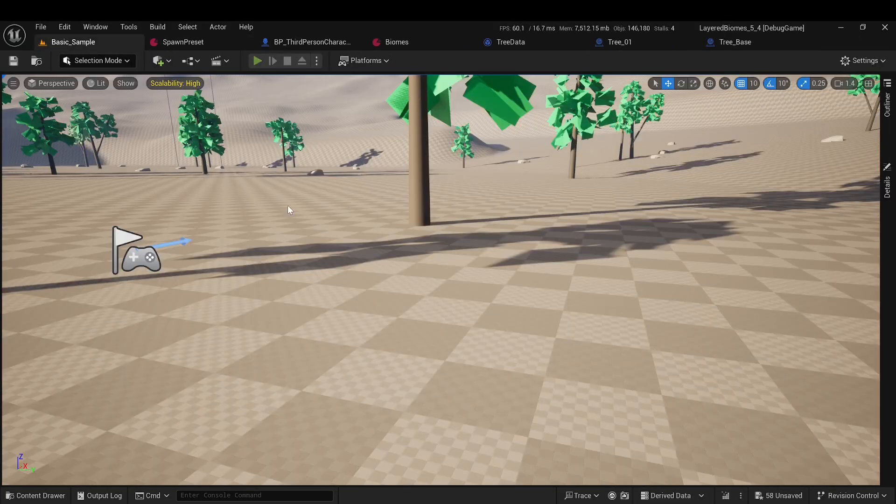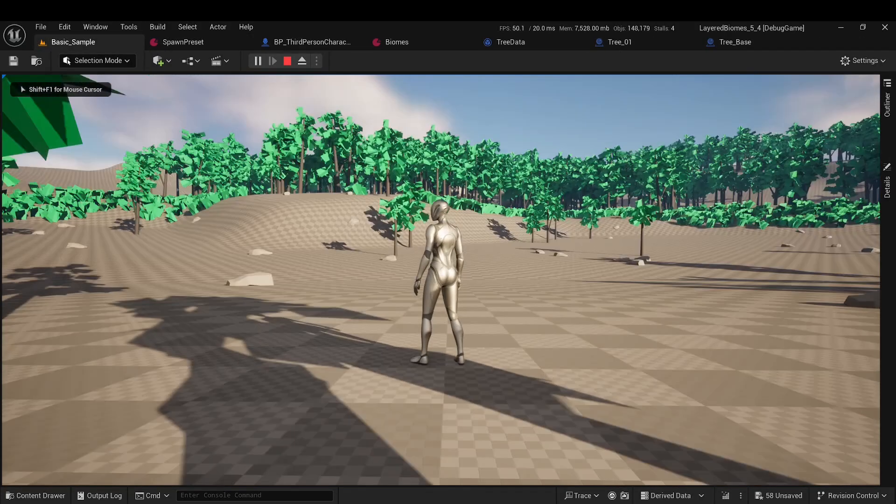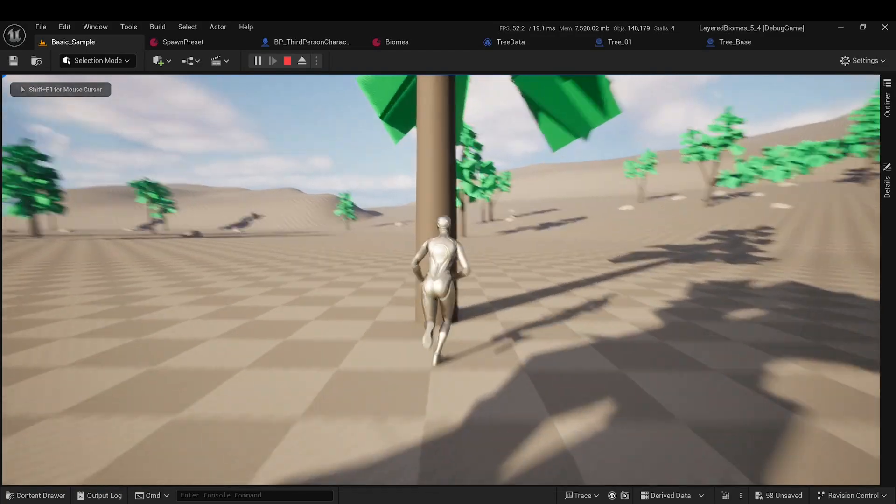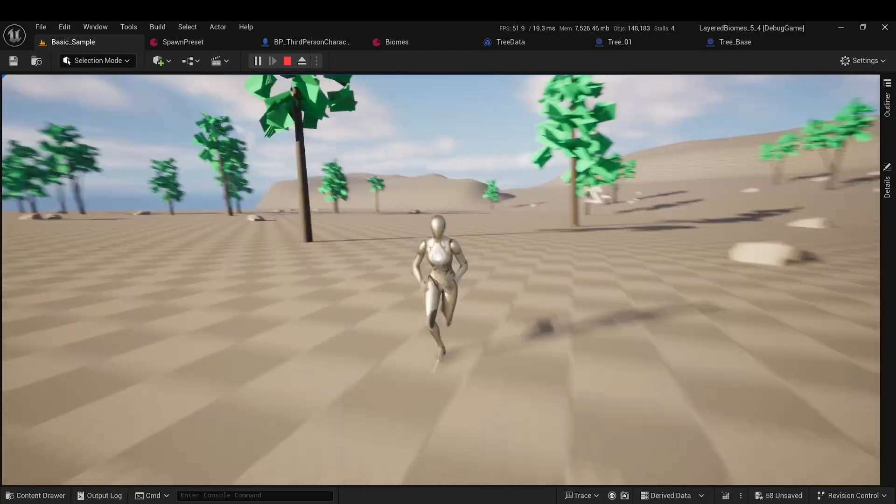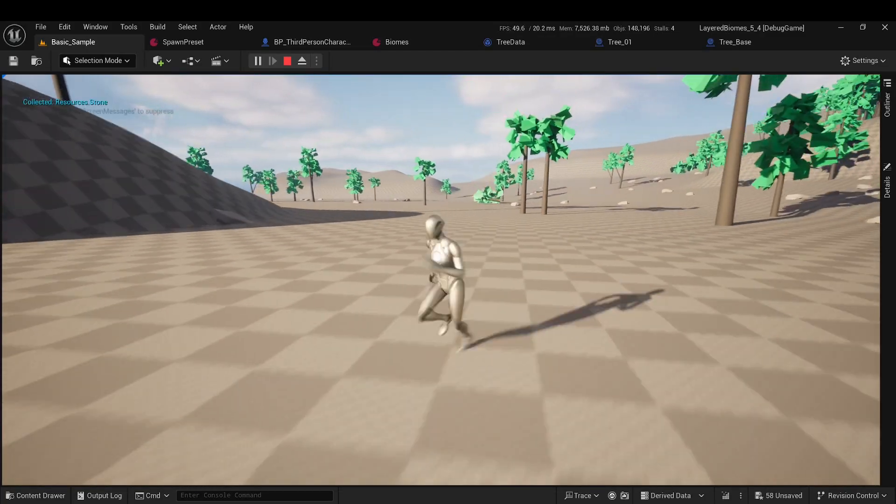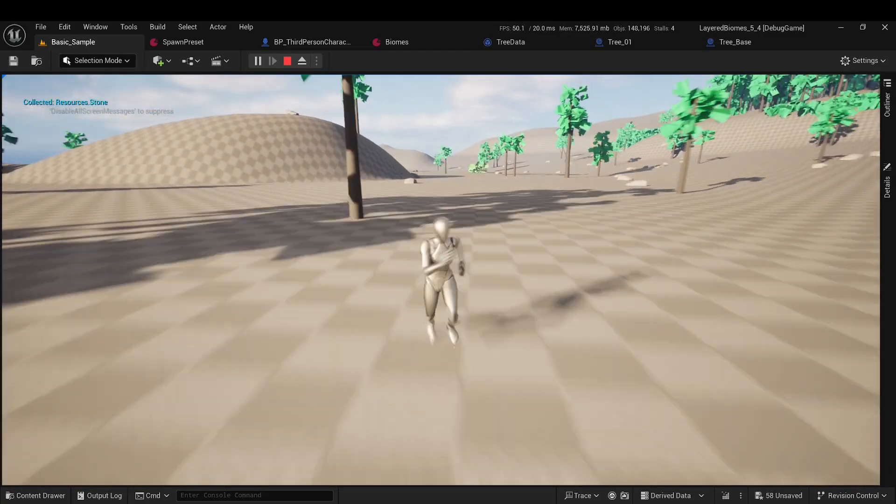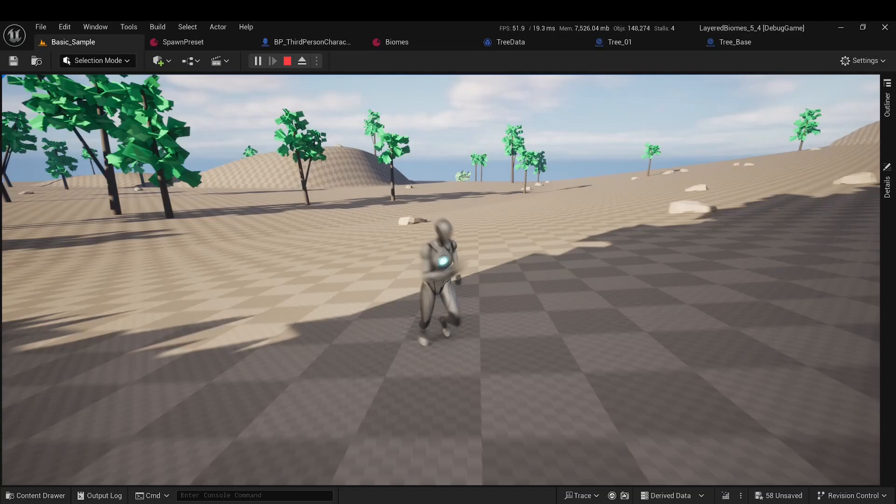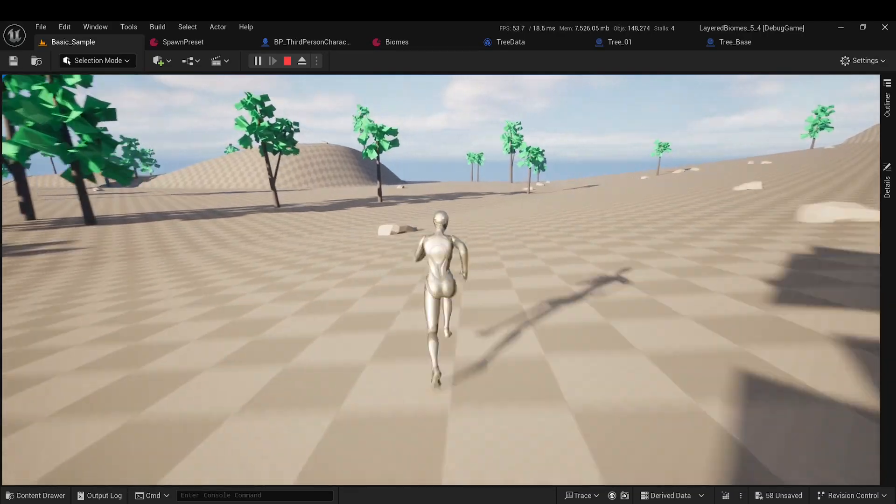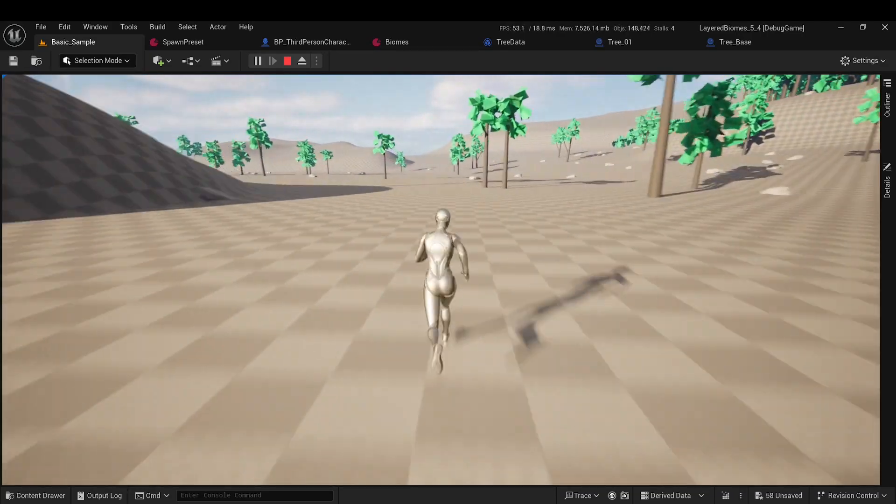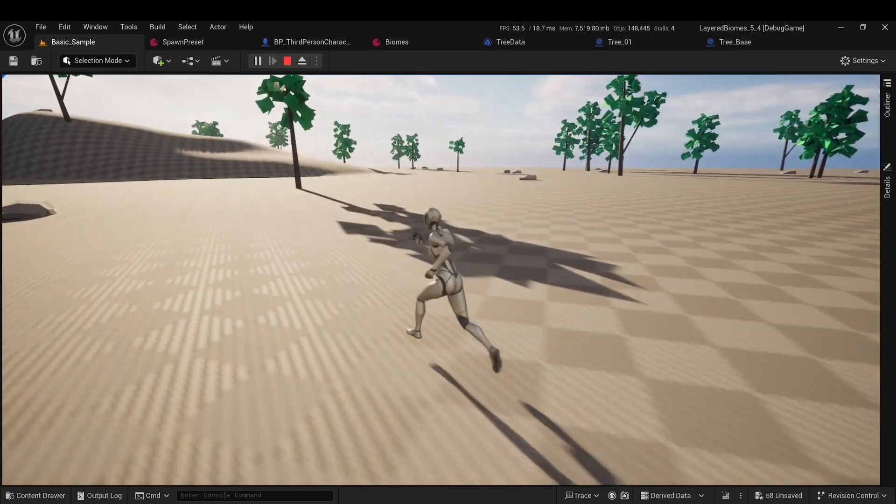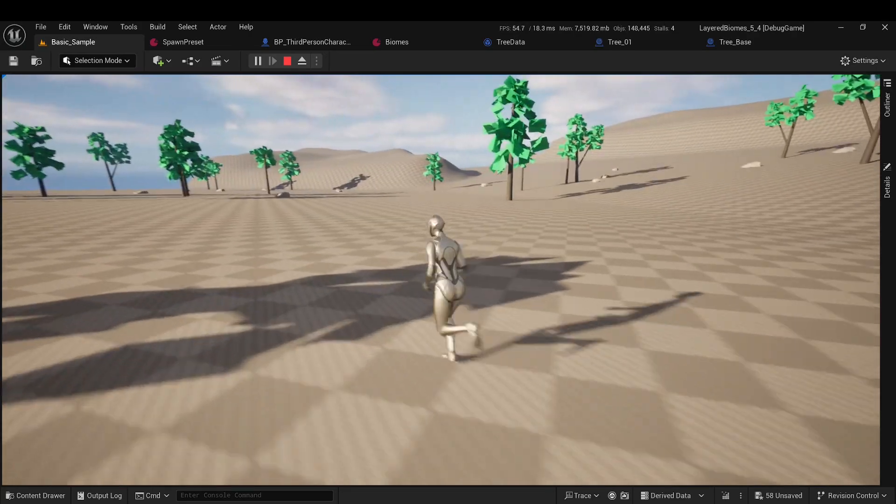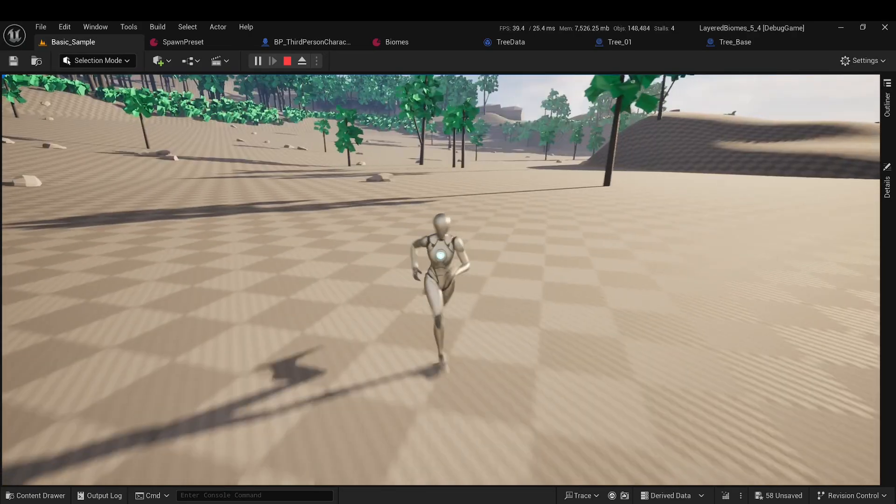Now, let's see how my methods work. We chop the tree, move away, the tree is unloaded, return. Here was the tree, and now it's not here anymore.